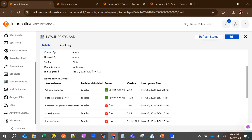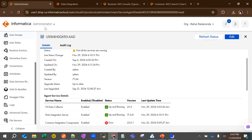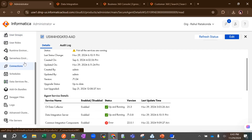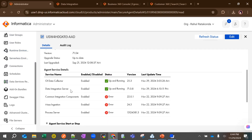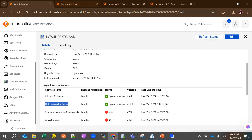Now let's get into the demo. In the first step you need to have the secure agent running. Go to Administrator, then Runtime Environments, and ensure that the Data Integration Server is up and running. For egress, the others are not required, so it's okay if those show errors.